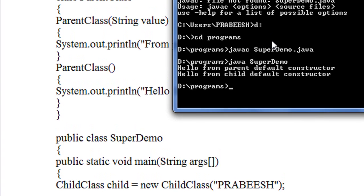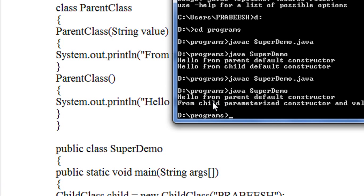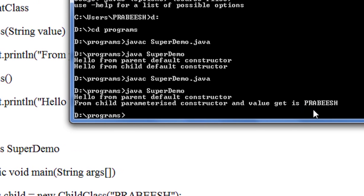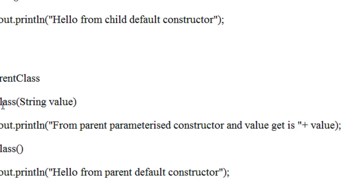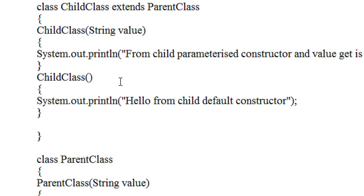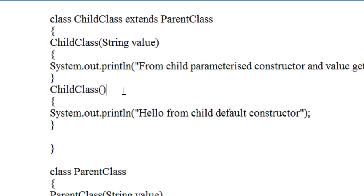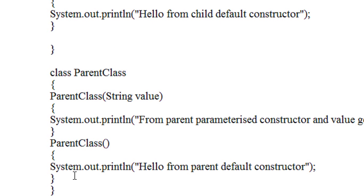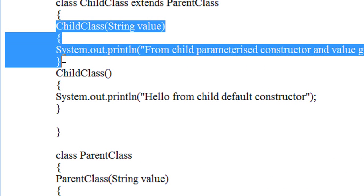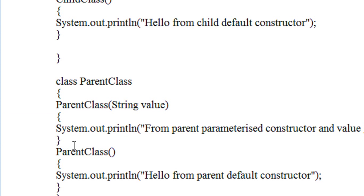I just save the program and compile it: javac SuperDemo.java — there is no error. I run the program: java SuperDemo. You can see here, first the default constructor of parent is invoked, and then only the parameterized constructor of child is invoked, with the value passed being "Pravish". So from this program you can see that the parameterized constructor of parent is escaped from execution.